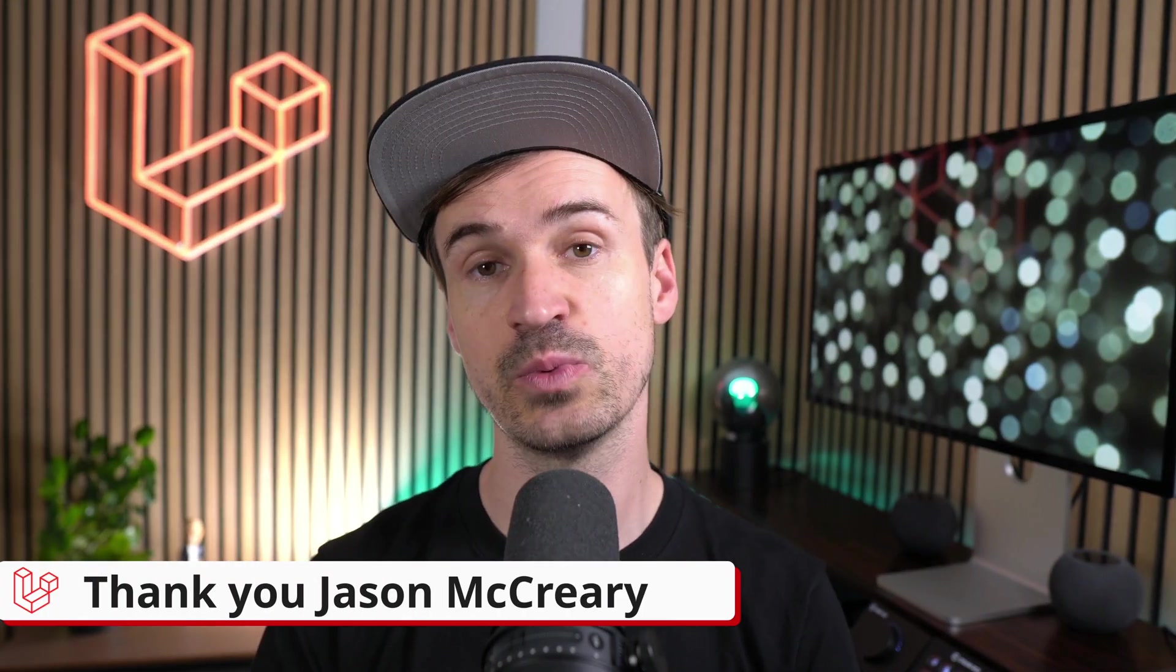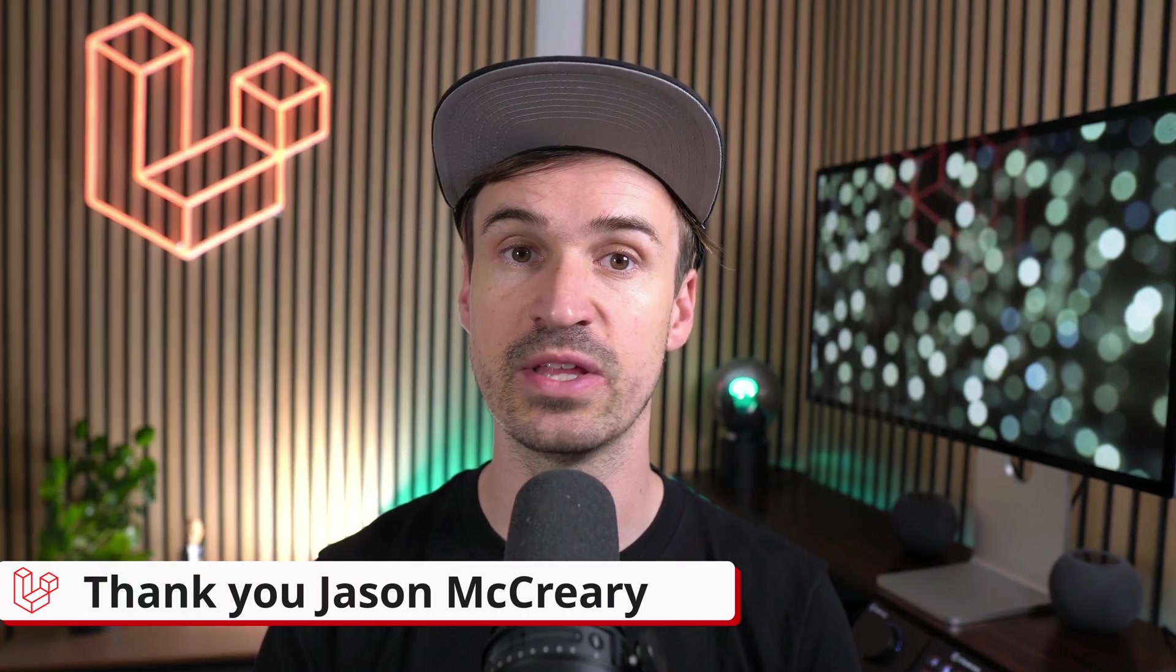That's it for this week 11.21 release. Let me know which of the features you like the most in the comments and see you next time. Bye!